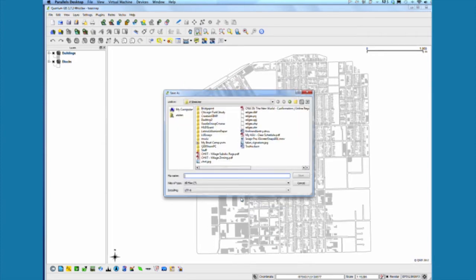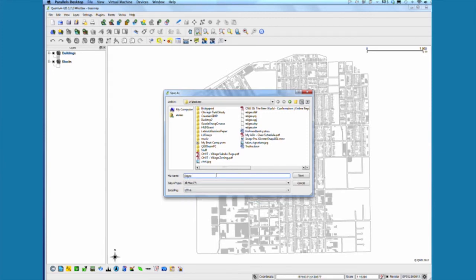You can add as many attributes as you want. I'm going to call this layer 'edges' — I already had one created so this will be 'edges one.'